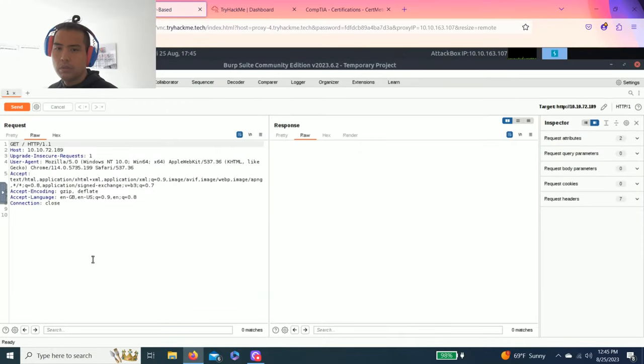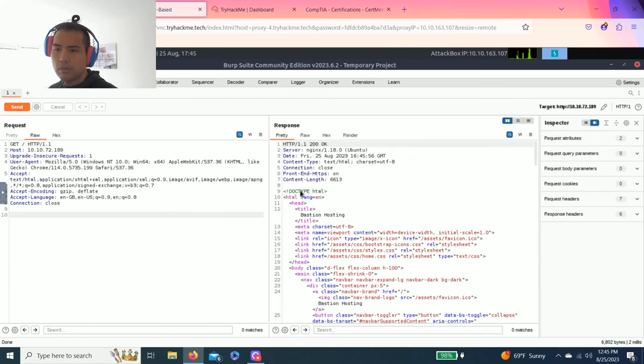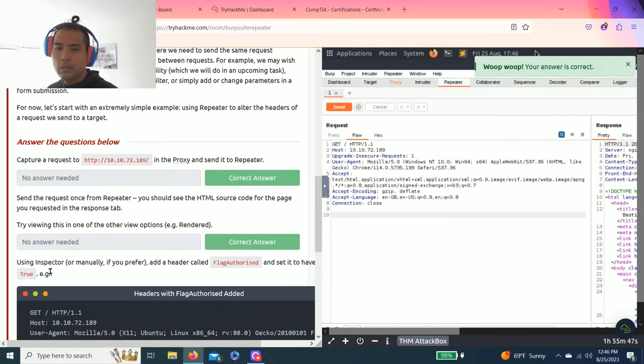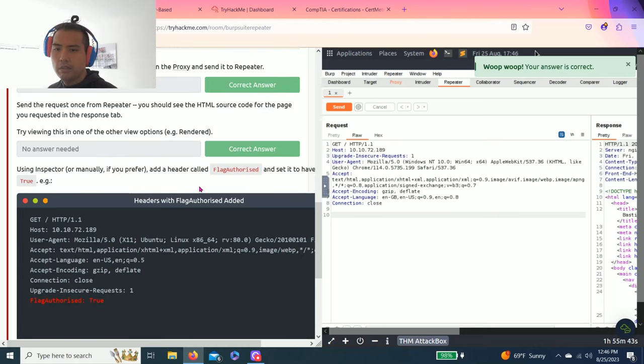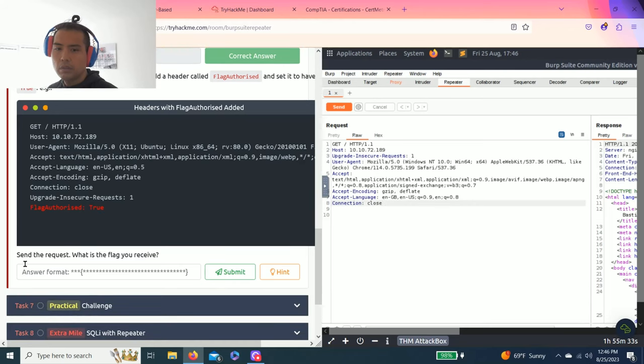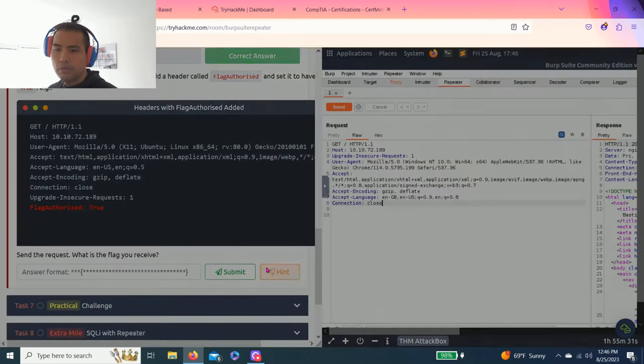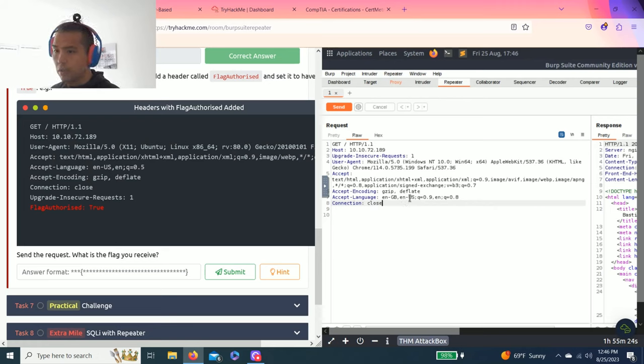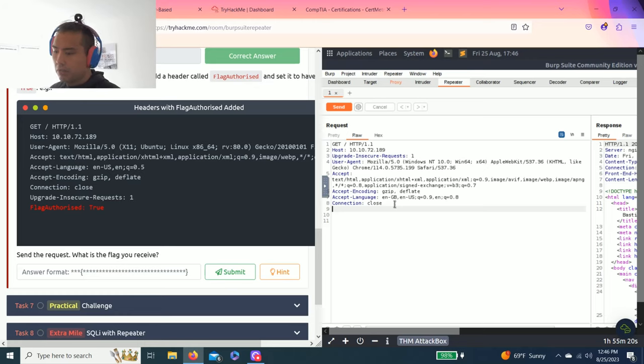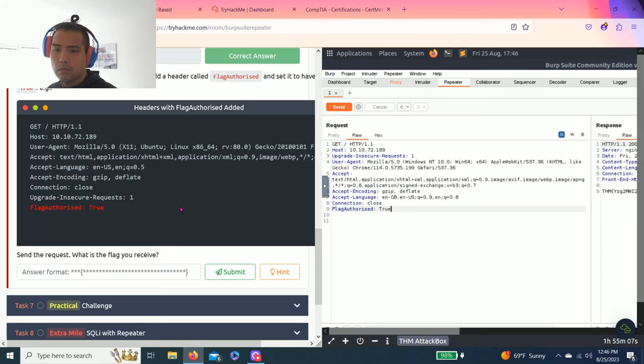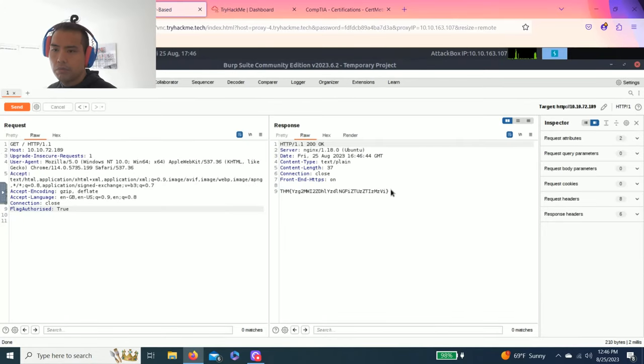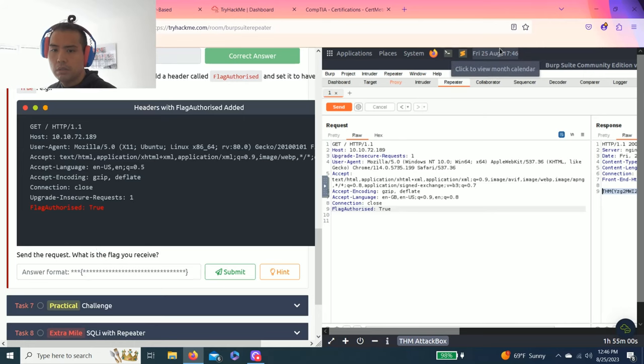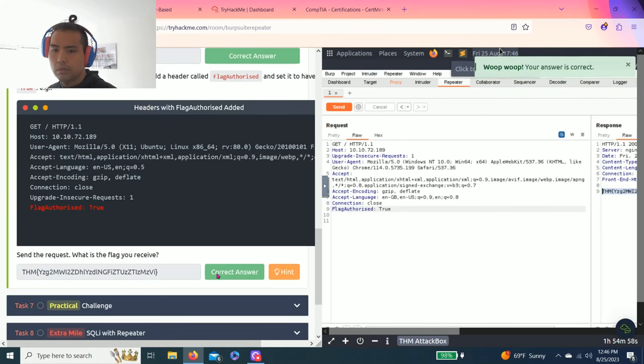It says using inspector or manually if you prefer, add a header flag authorize and set it to true. So it's asking to send the request with the flag. Make sure you leave the two blank lines at the bottom of the request. You can go to the request tab, press enter and just copy the red words and click send. Let's go to full and it's right here. You can just copy and paste. It was easy.